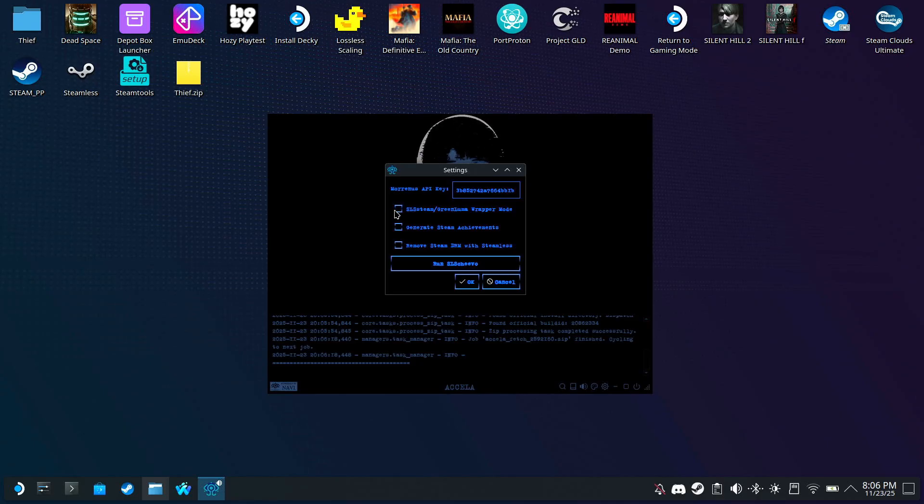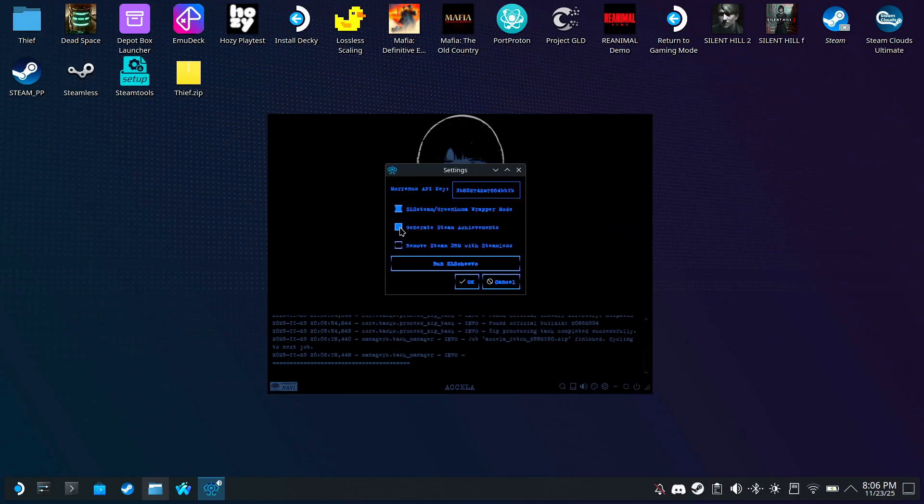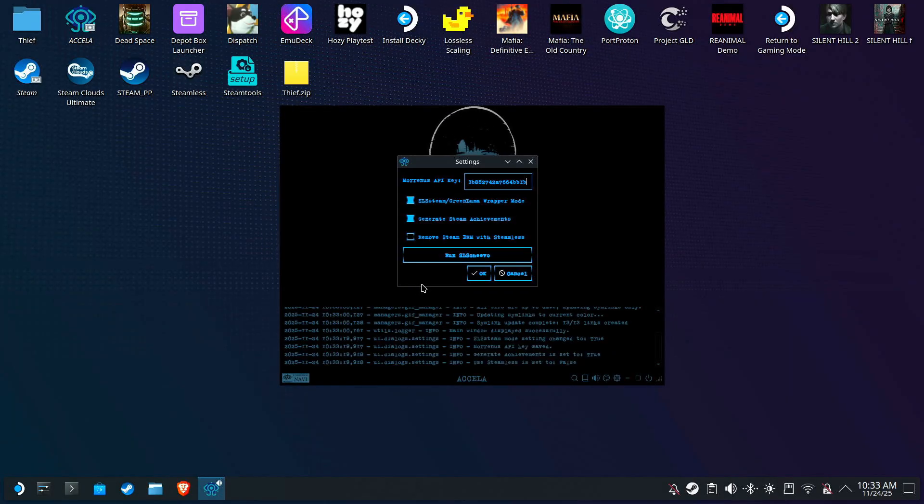We're going to enable SLS Steamwrapper, as well as the SLS Chivo option. But for the SLS Chivo, you don't have to watch my SLS Chivo video, because Acceler will take care of its setup for you. Let me show you.